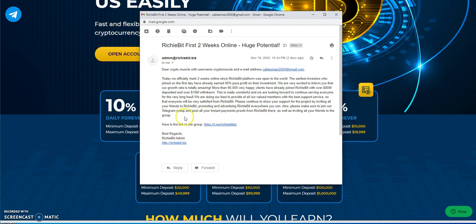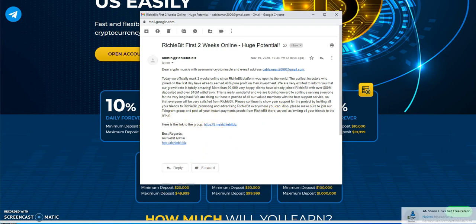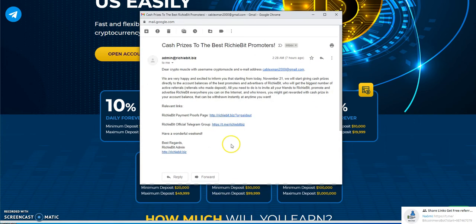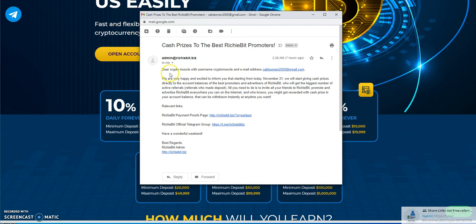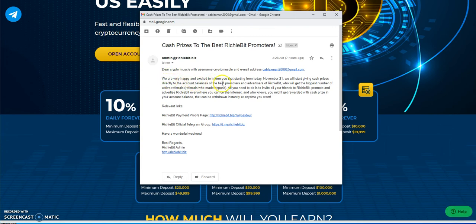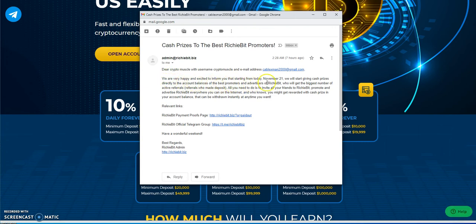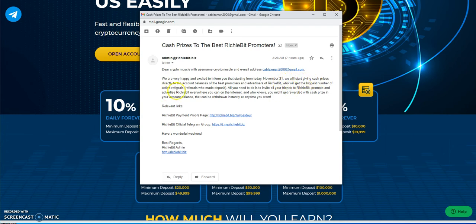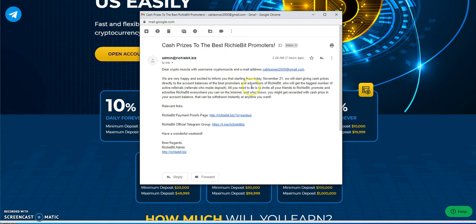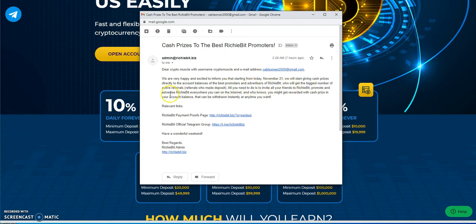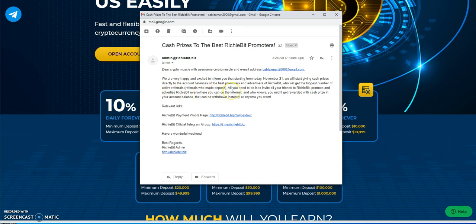This one was posted a few hours ago. We are very happy and excited to inform you that starting from today, November 21st, we will start giving cash prizes directly to the account balances of the best promoters and advertisers of Richie Bit who will get the biggest number of active referrals who make a deposit.